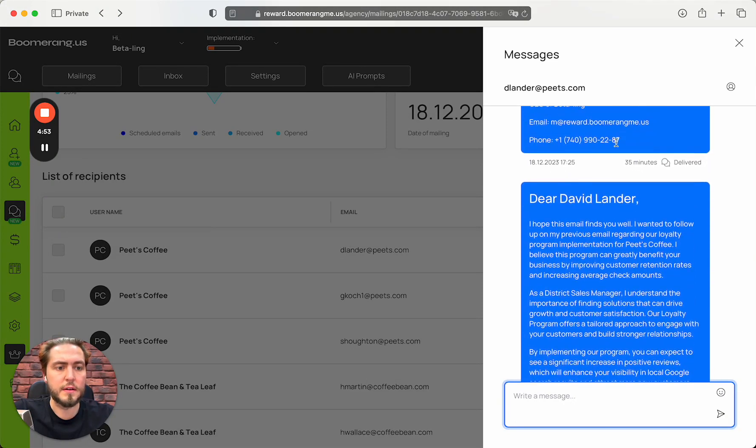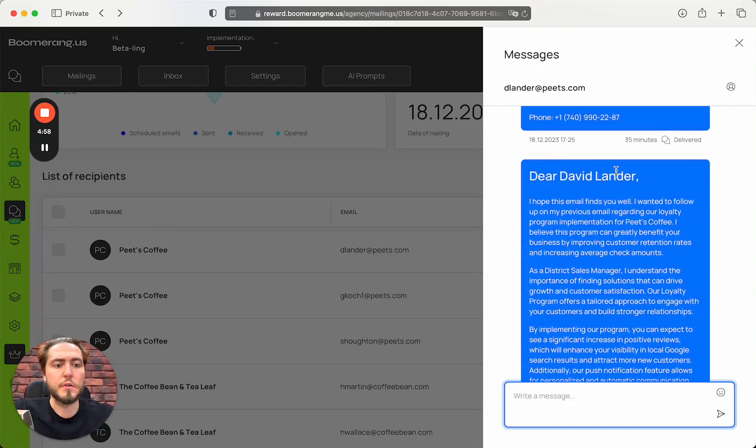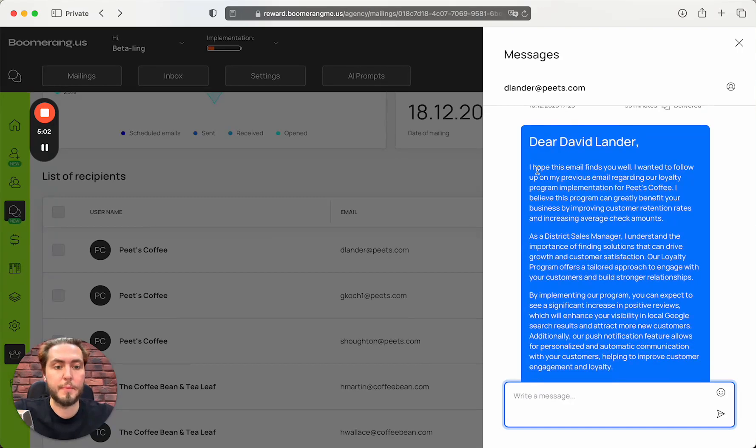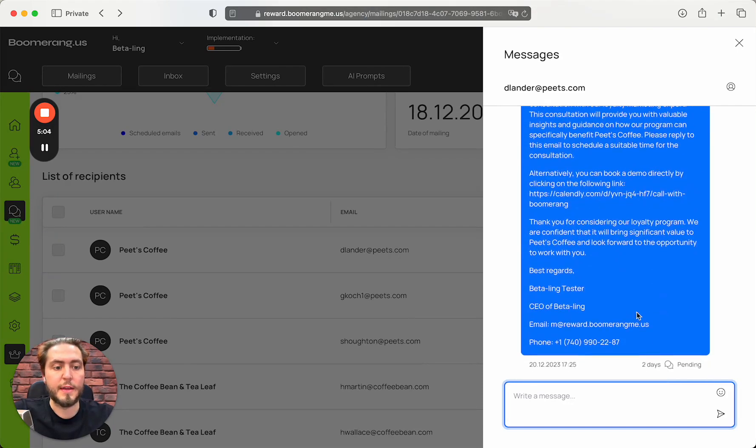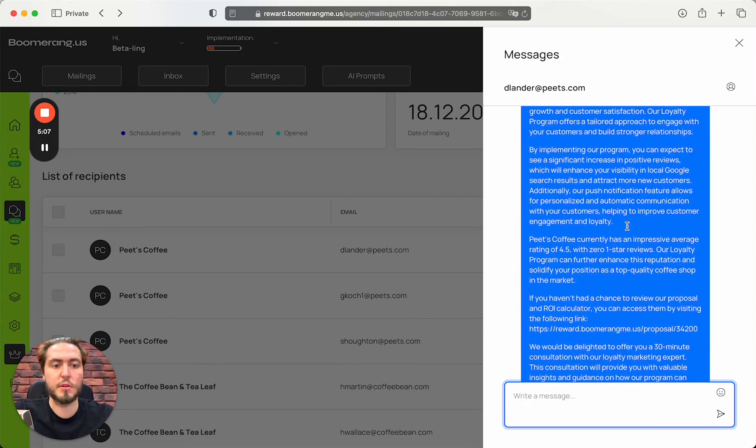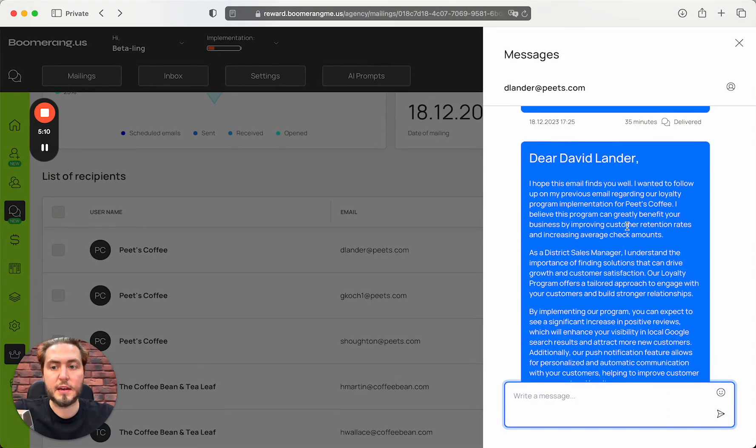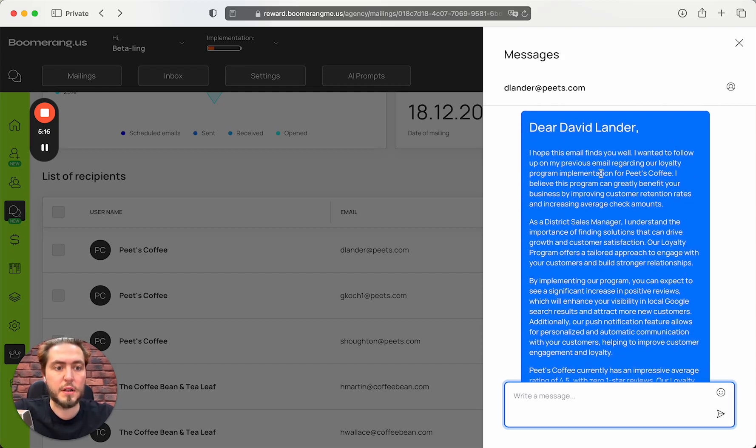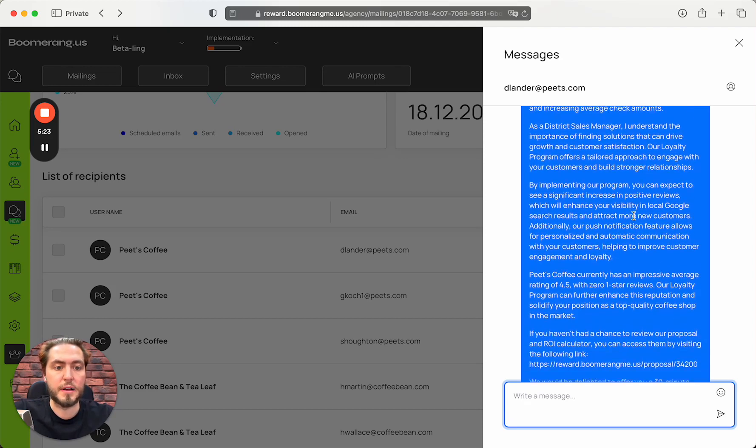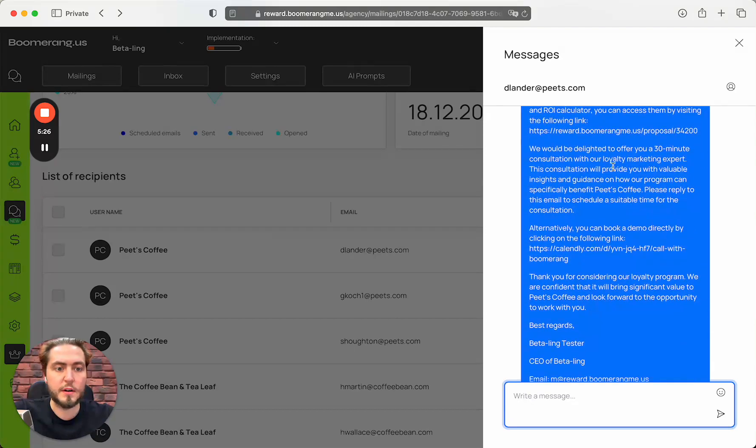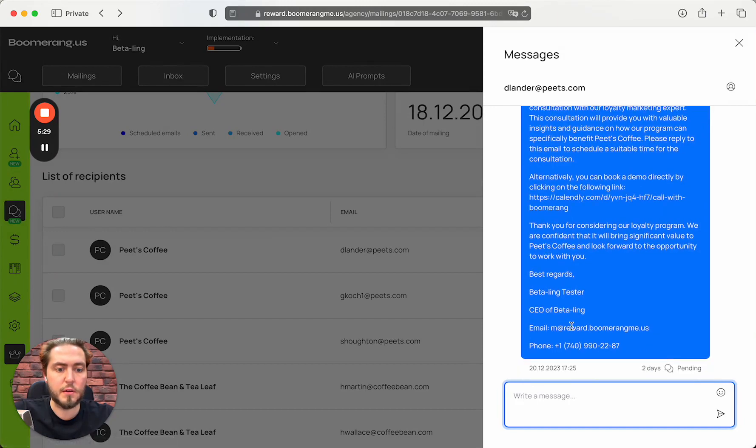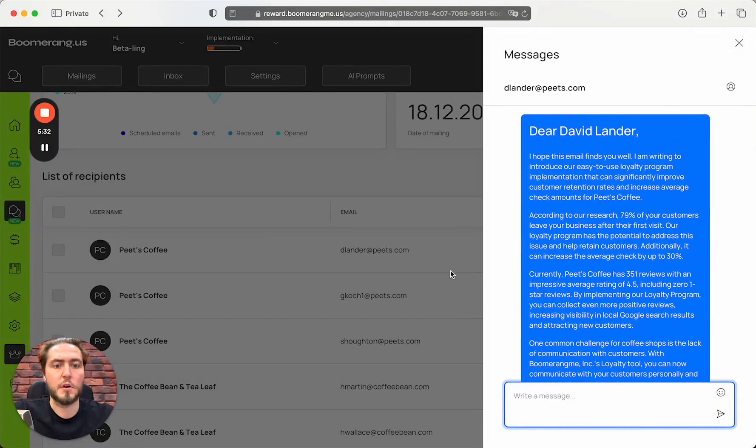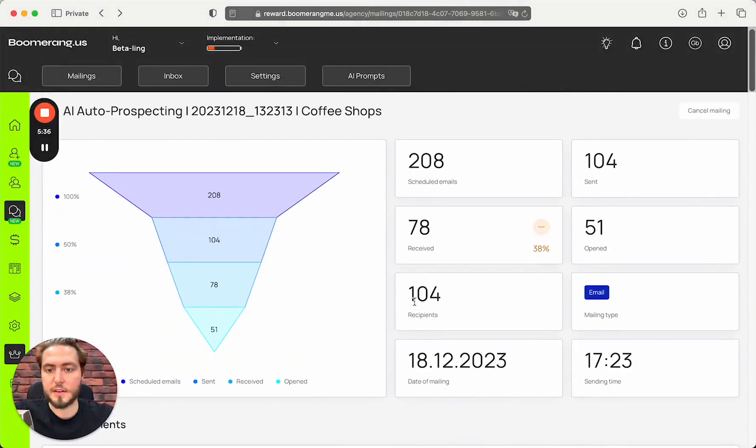This email was delivered 35 minutes ago. Richie also prepared the next email as a follow-up for the first one, and this message is scheduled for the future. The next message will be sent after two days. Again, Dear David, I hope this email finds you well. I wanted to follow up on my previous email regarding our loyalty program implementation for Pete's Coffee, with the proposal again, with the calendar link again.